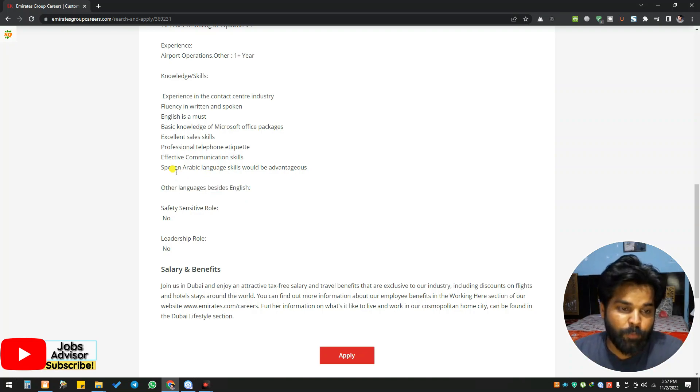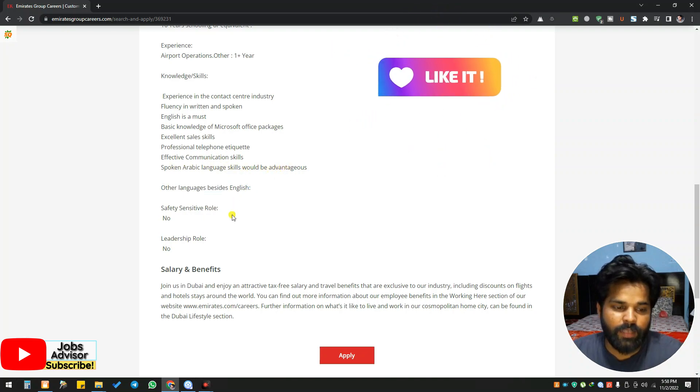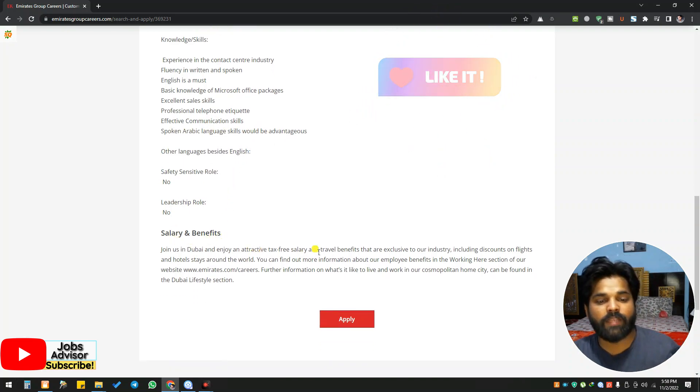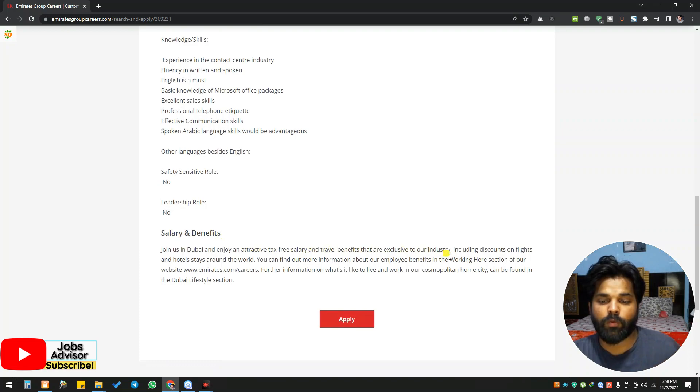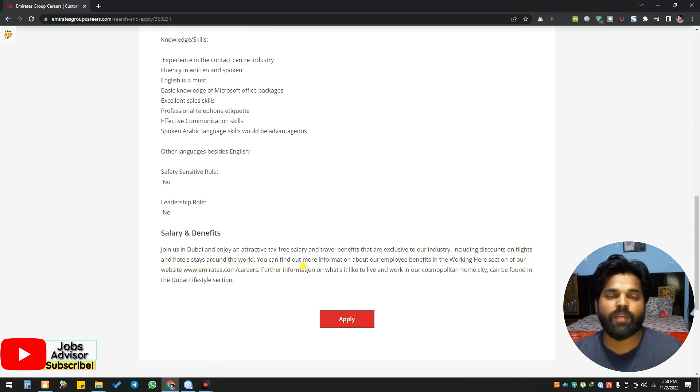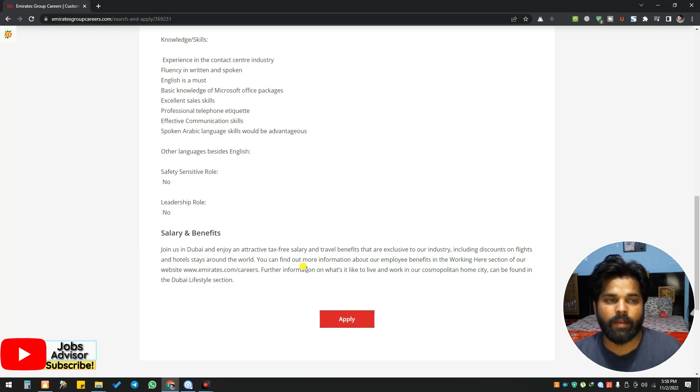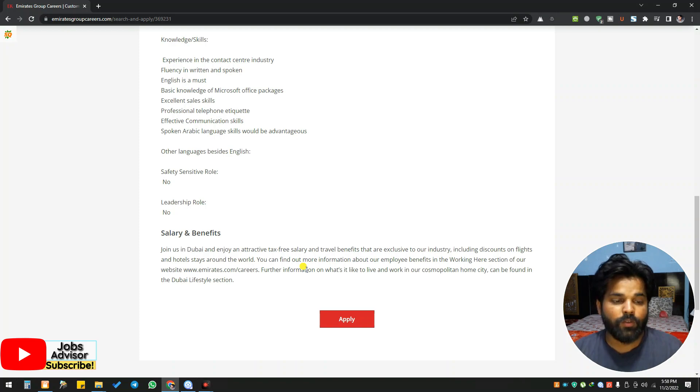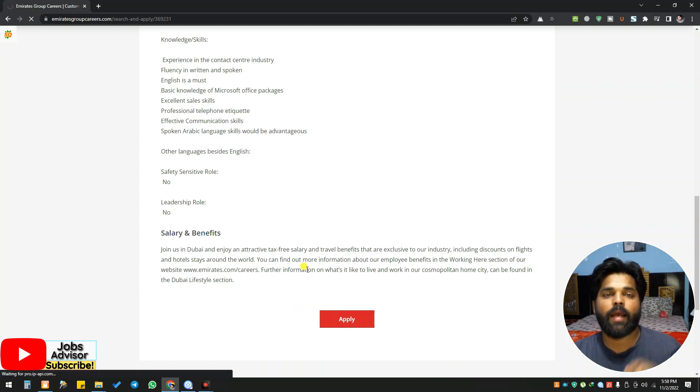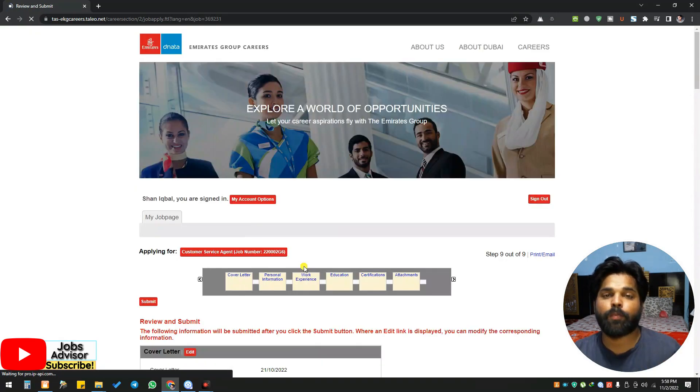Spoken Arabic language skill would be advantageous. For salary and benefits: tax-free salary benefits exclusive to the industry, including discounts on flights and hotel stays around the world. You can get discounts from Emirates airline and their subsidiaries like Dnata and every single company. You need to click on the apply button and you can apply easily. Please try to apply before November 8th.